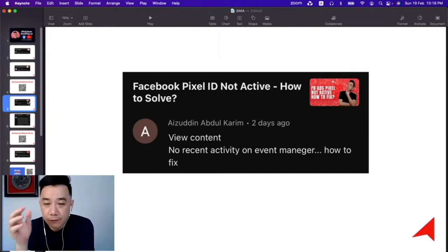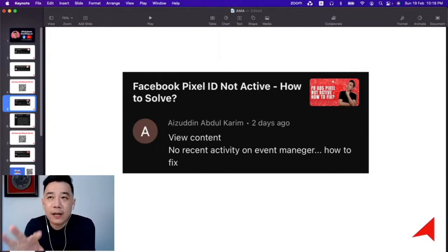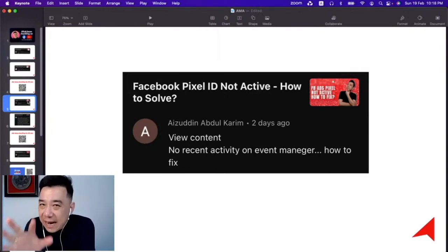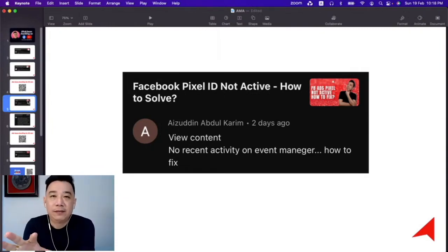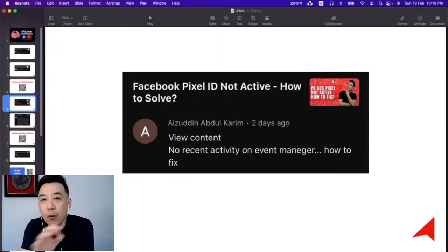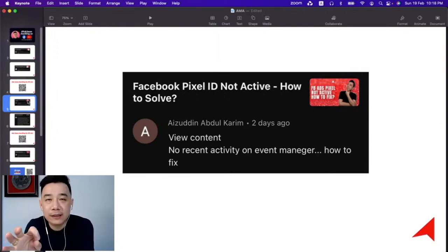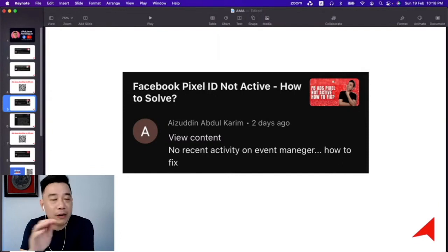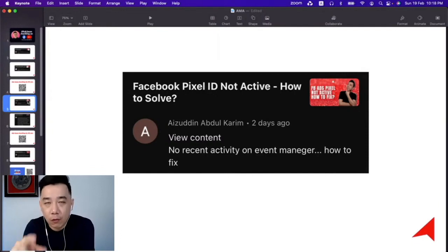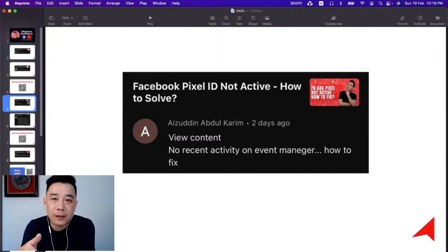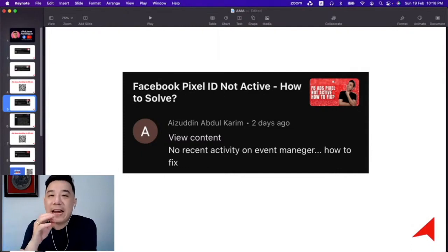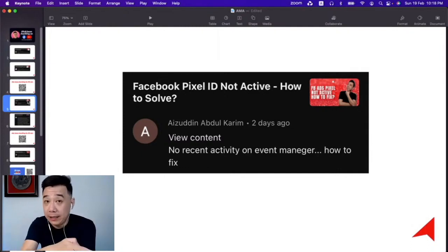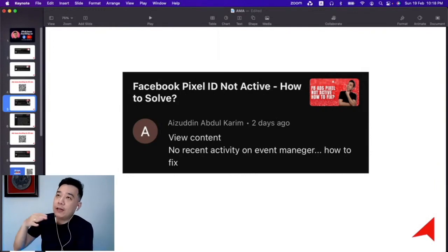If you look at it, View Content is the base event. If View Content has no activity, I would suggest you have to look into the setup process all over again. It must be something wrong with the setup when View Content doesn't have anything—I mean, View Content is a base event.